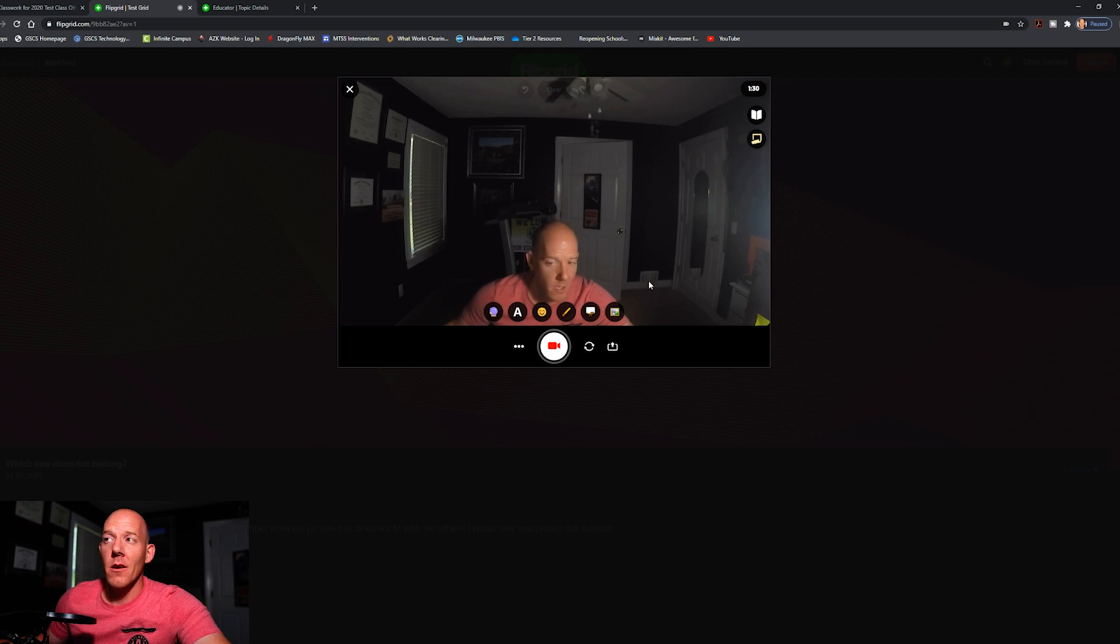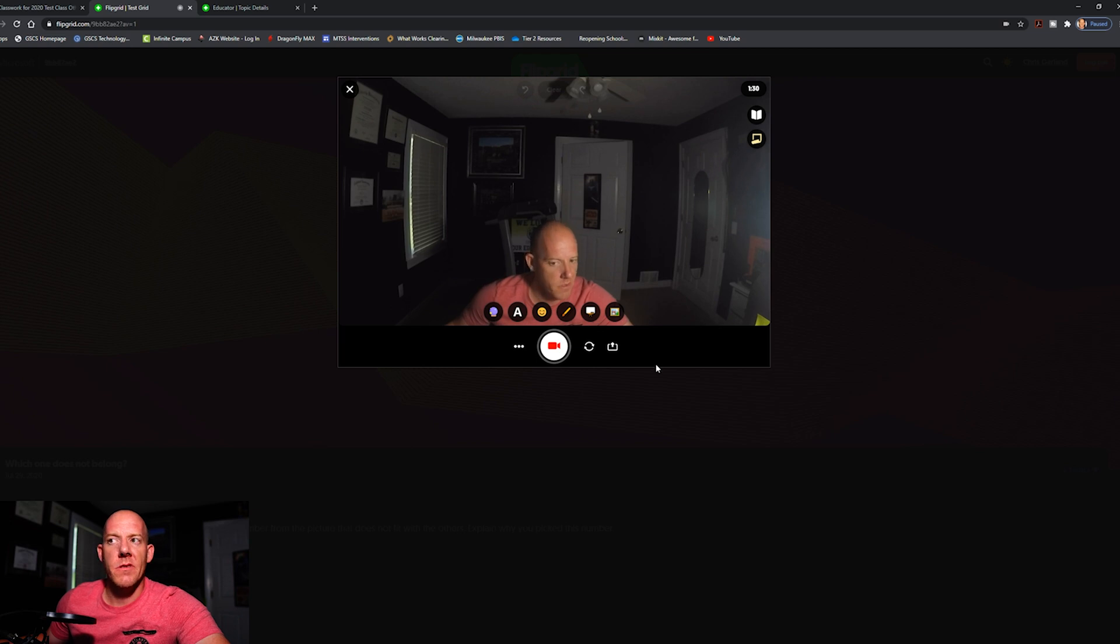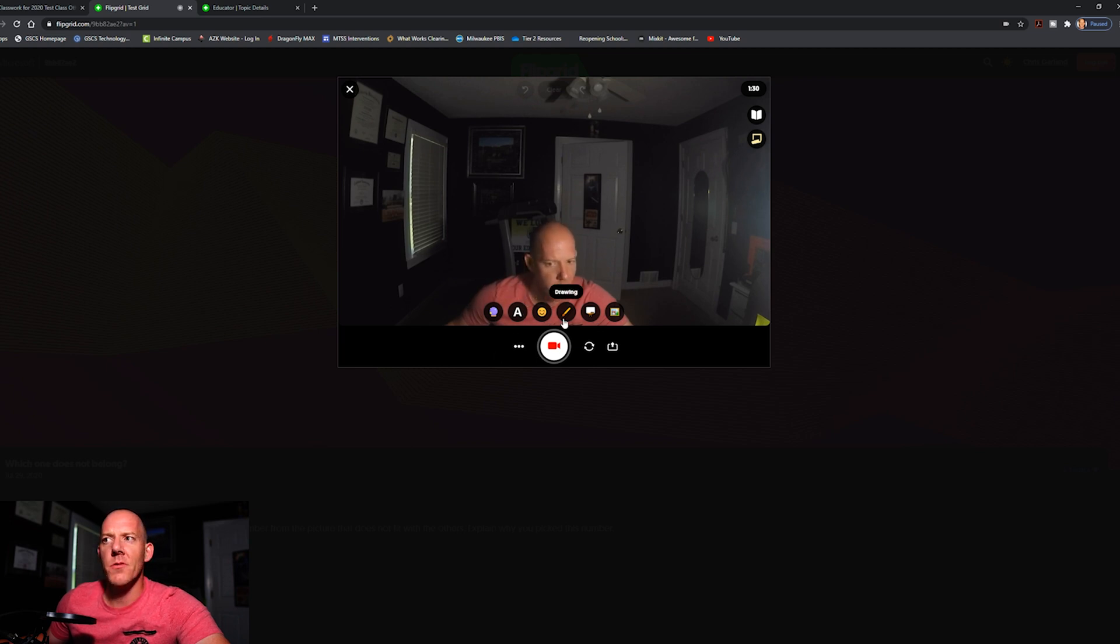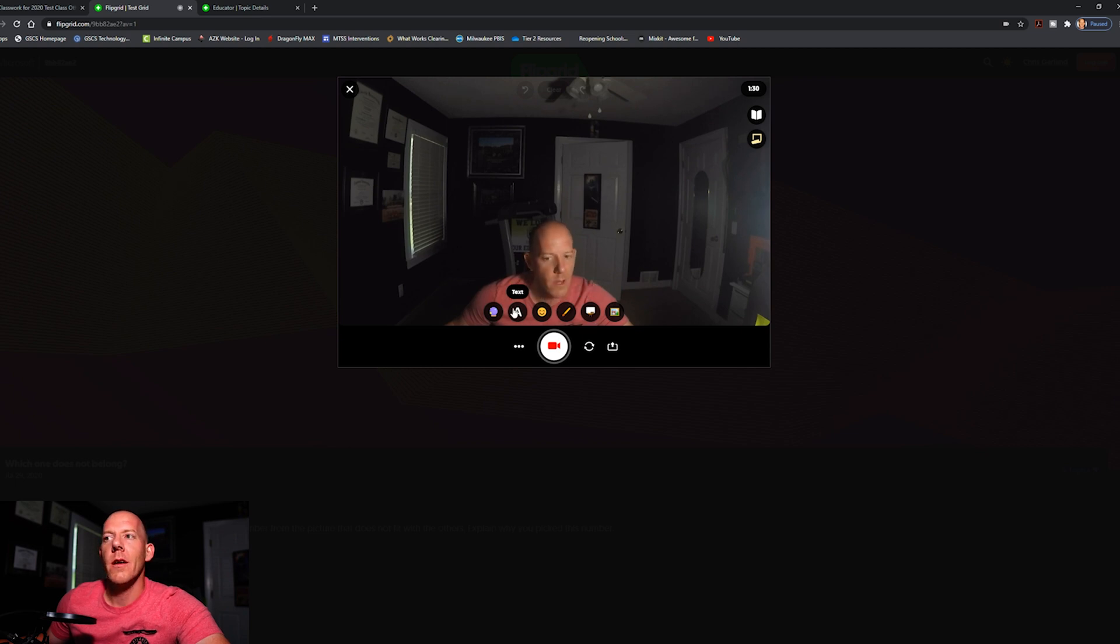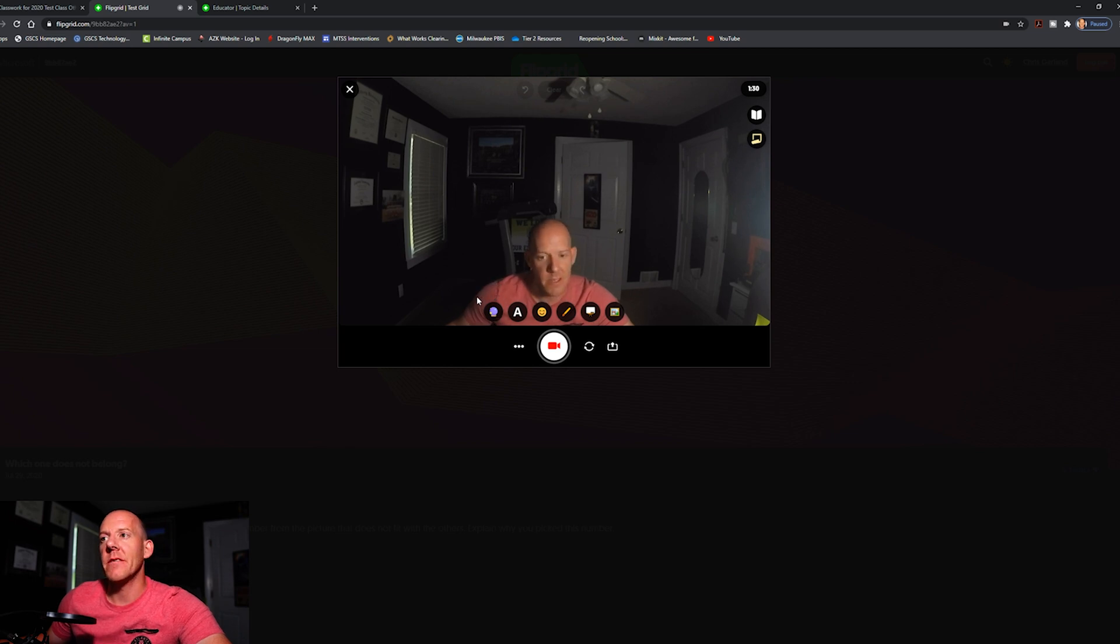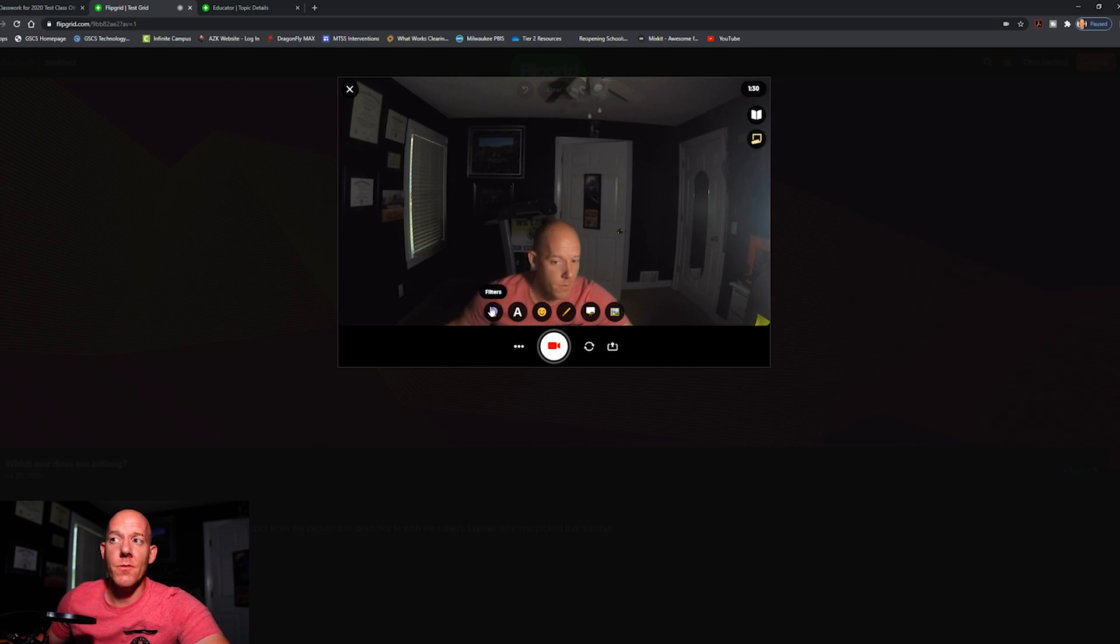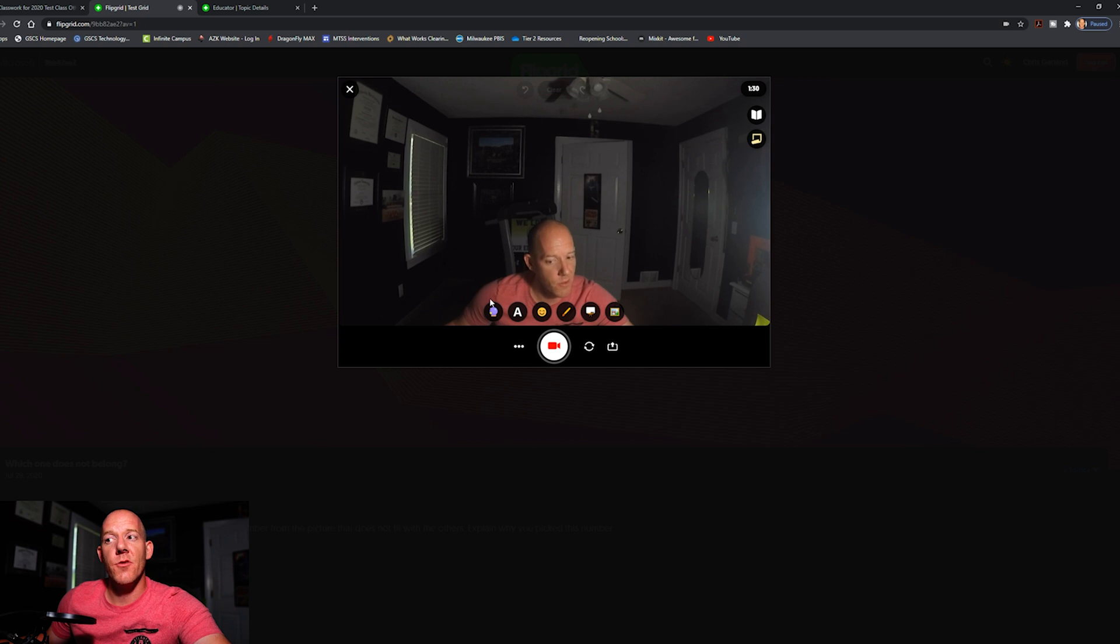Down here are personalization options. So we have texting, stickers, drawing, a whiteboard, and filters. So what you're doing is you're personalizing your video to yourself and developing that confidence and self-identity. Another cool thing within the filters tab is for students that do not want to be shown on camera.